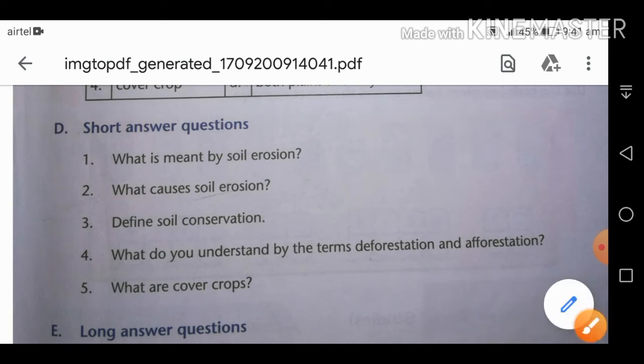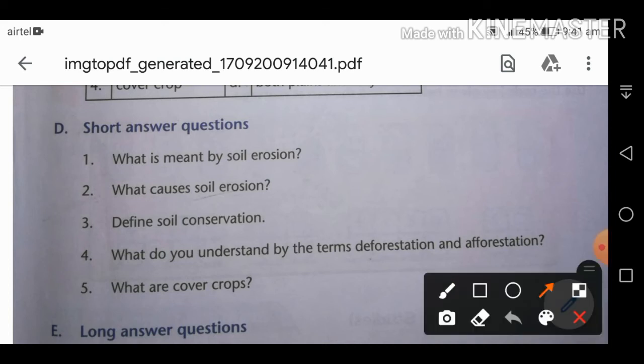Third short answer: define soil conservation. Soil conservation means protecting the top layer of the soil from erosion — the protection against soil erosion is called soil conservation.